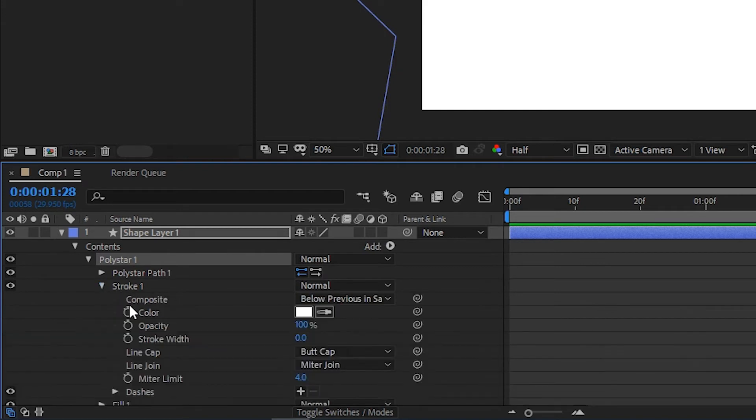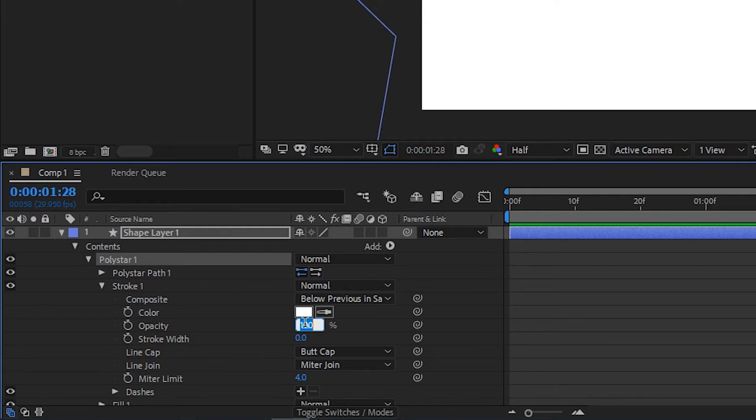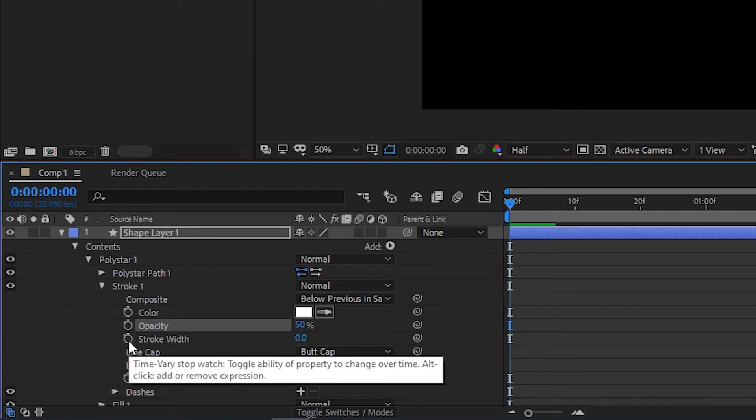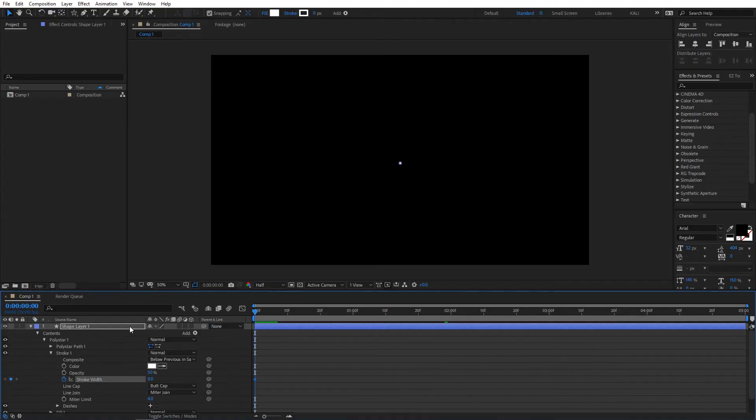Give the stroke any color – it doesn't matter. Change the opacity to 50% and create a keyframe for stroke width. I'm going to click here to create a keyframe.